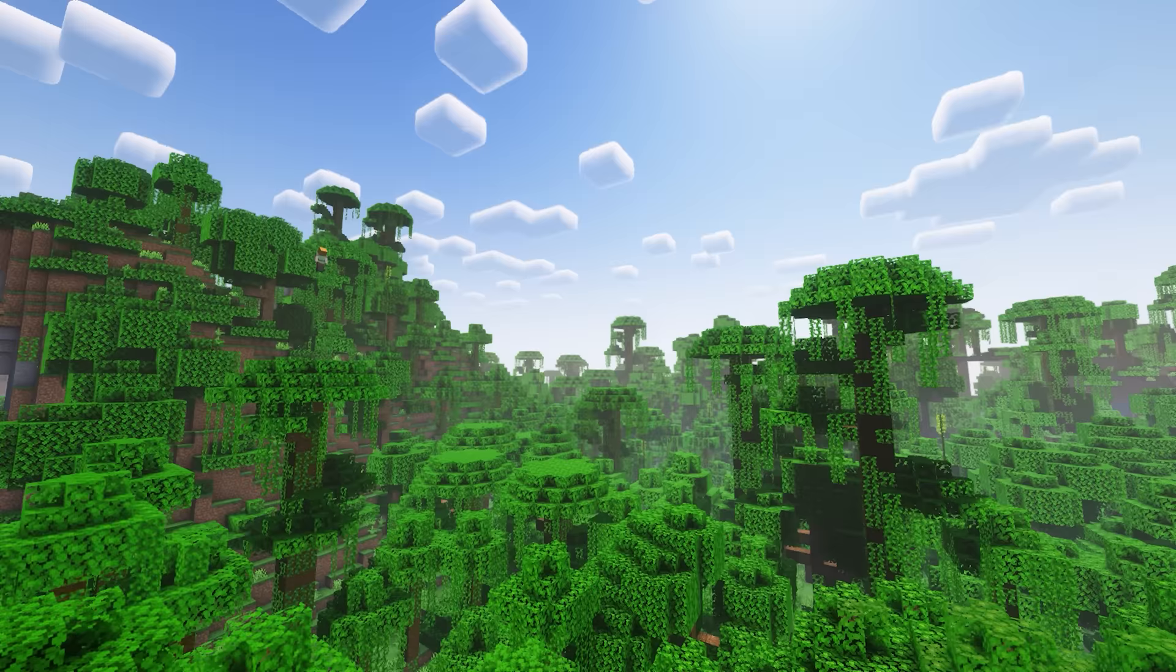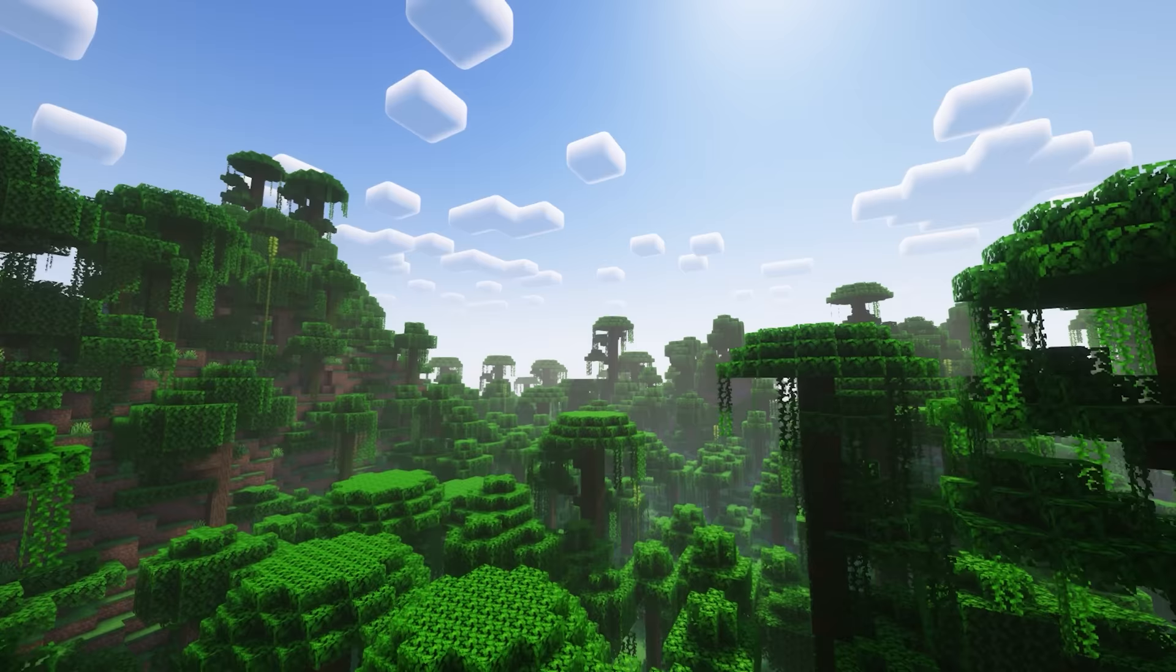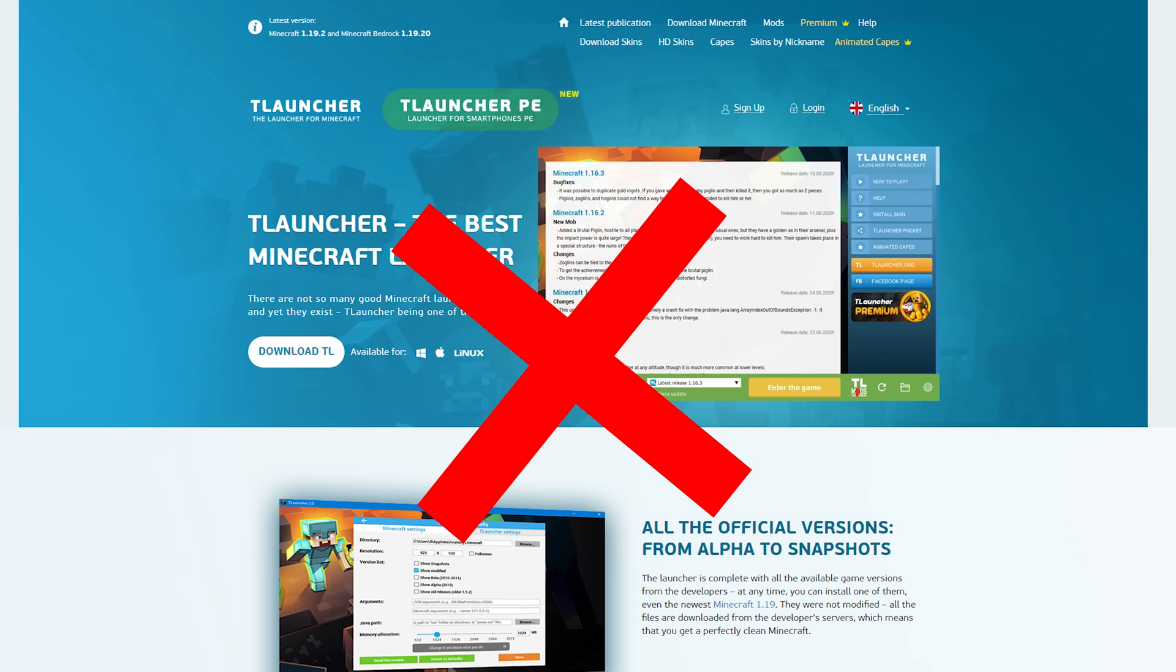All of the launchers in this video are trustworthy. What you should not trust are cracked launchers that give you Minecraft for free. Another thing, don't confuse the AtLauncher with the TLauncher. The TLauncher is a malicious cracked software that you should not use.